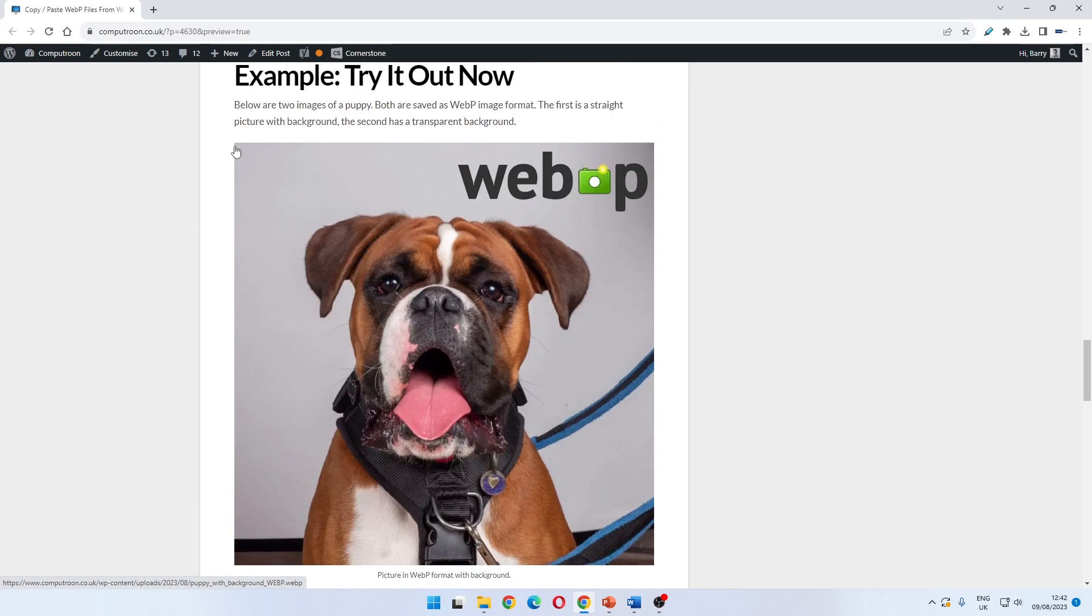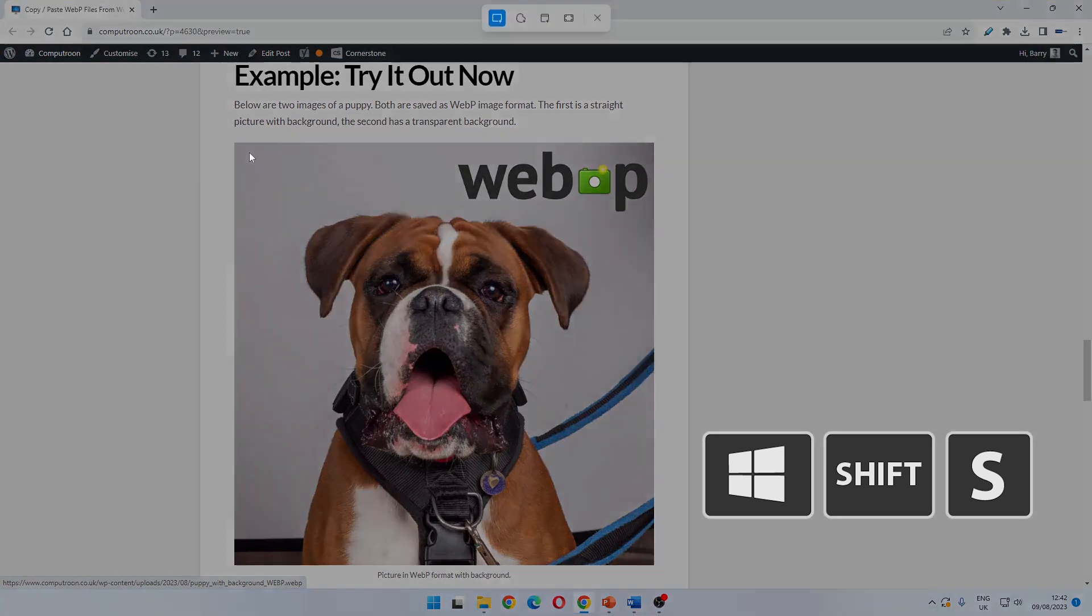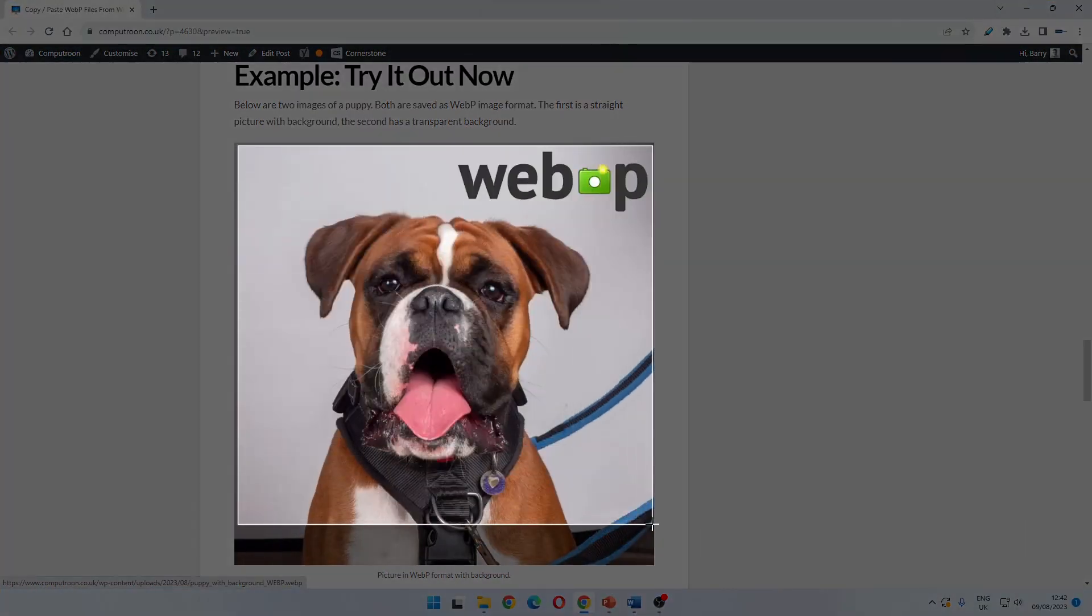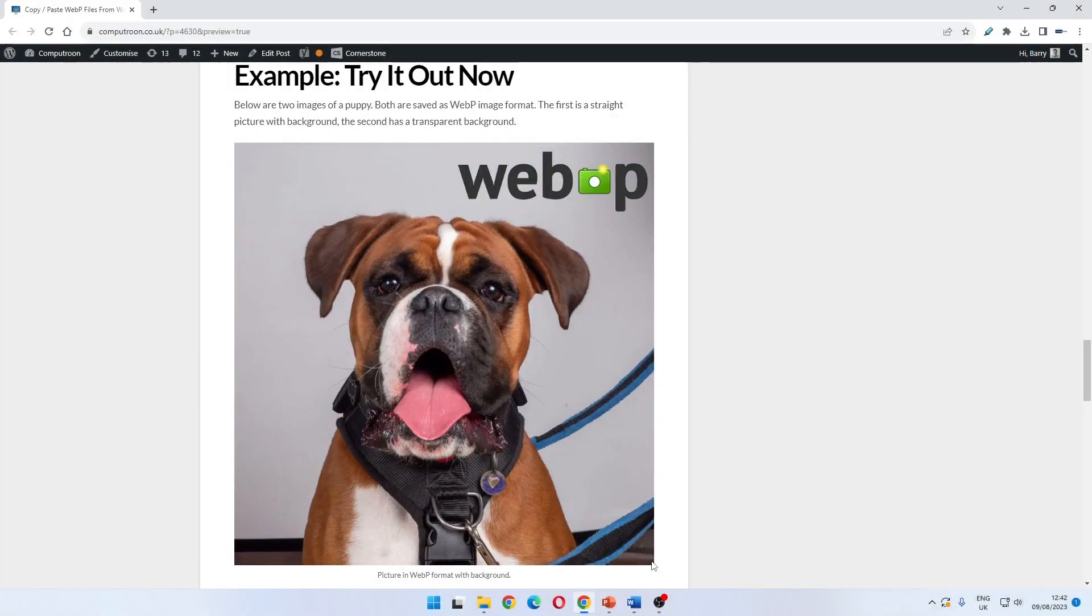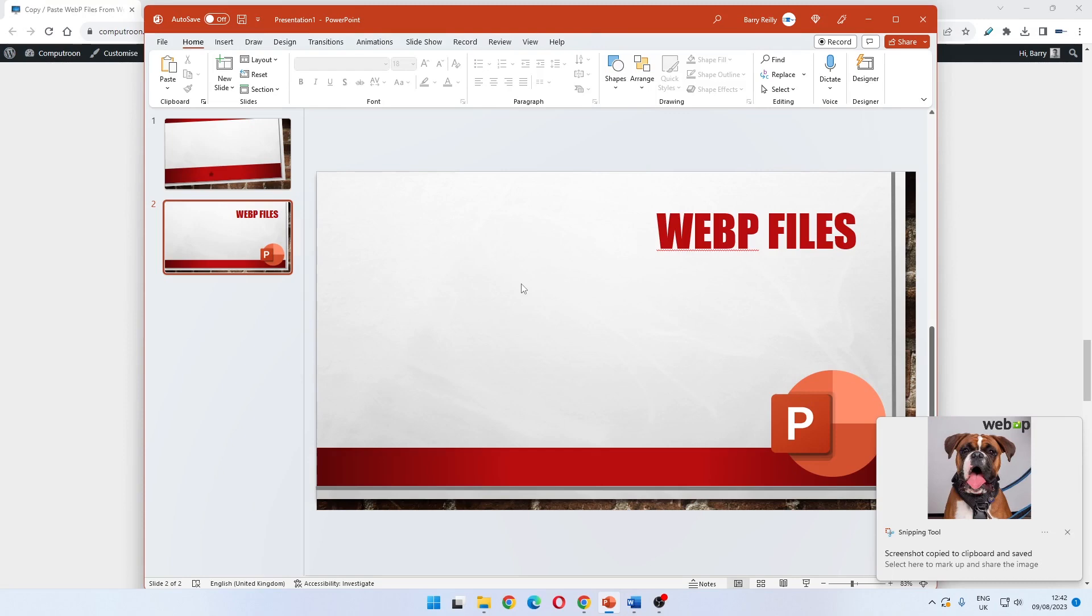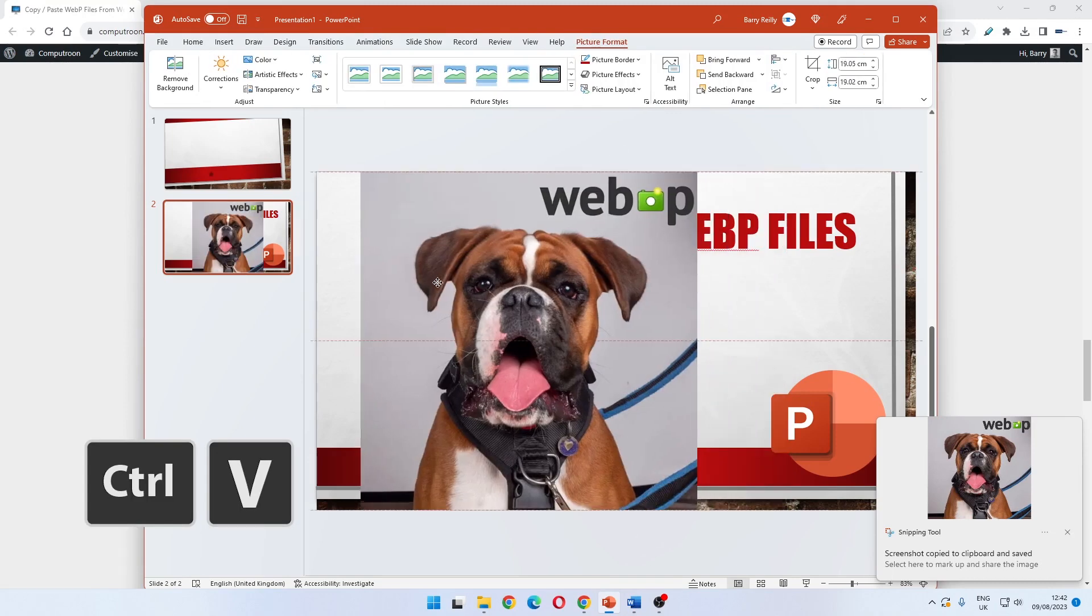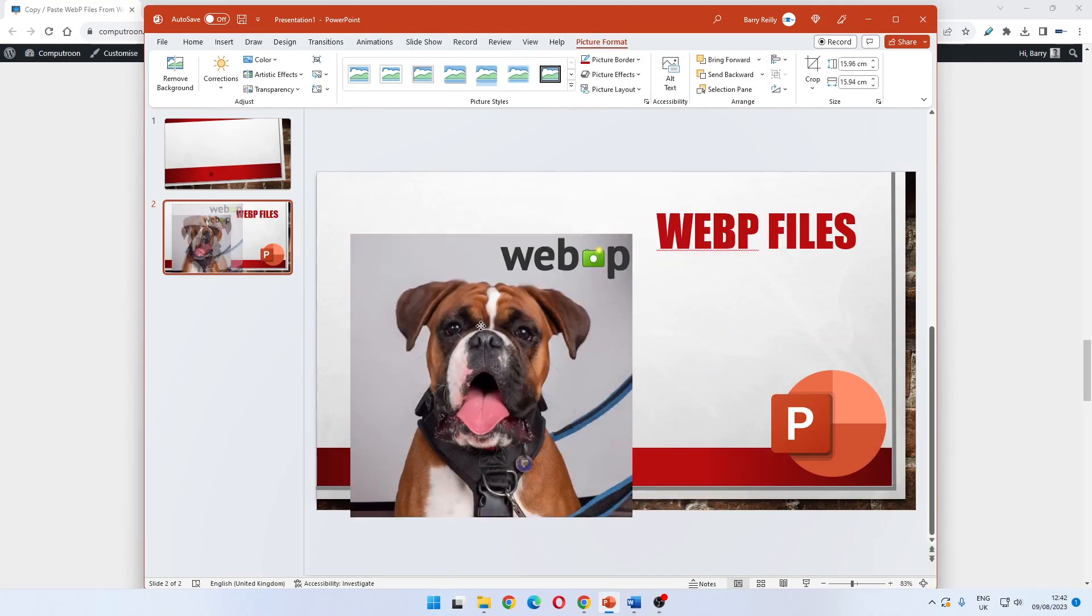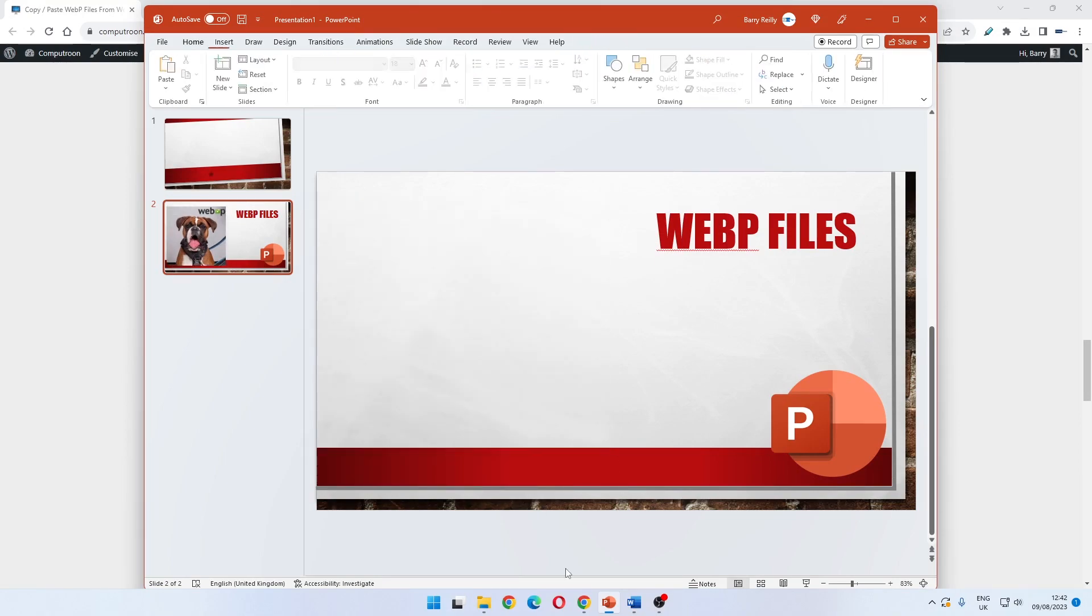We use the snipping tool - on a Windows keyboard it's Windows key, Shift, and S, and it brings up the snipping tool. We select the part of the image we want, release the mouse, go straight to PowerPoint, Ctrl and V, and we have just copied and pasted a webp file into PowerPoint.